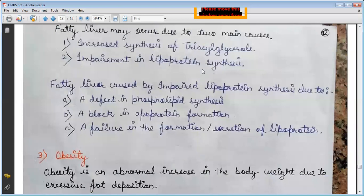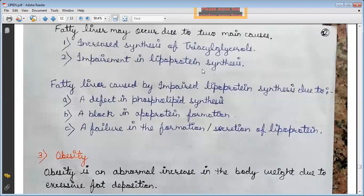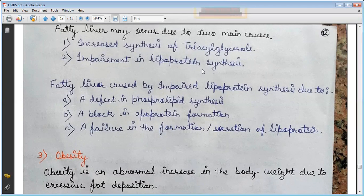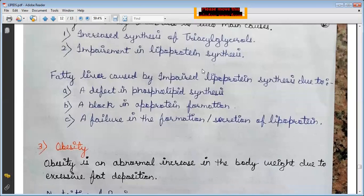Fatty liver may occur due to two main causes: first, increased synthesis of triacylglycerols; and second, impairment in lipoprotein synthesis. Fatty liver caused by impaired lipoprotein synthesis may result from a defect in phospholipid synthesis, a block in apoprotein formation, or a failure in the formation and secretion of the lipoprotein.